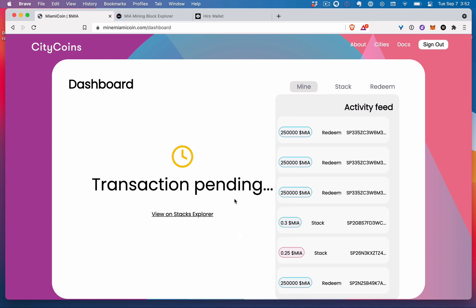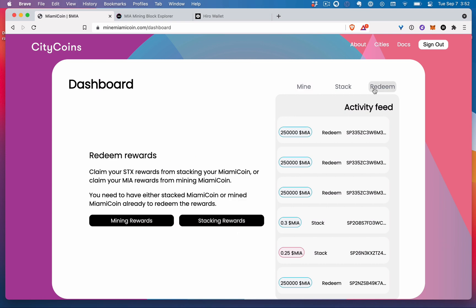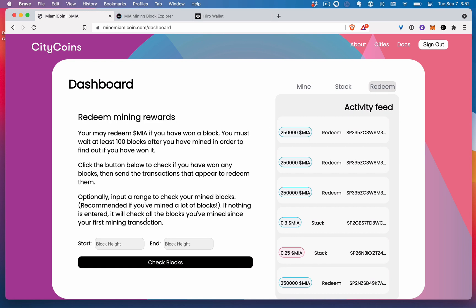And so the transaction is pending. Now when I'm ready to see if I won, one way I can do is come here and click mining rewards, see if I've won anything. I can check blocks, but it will take a hundred blocks until we know the answer.